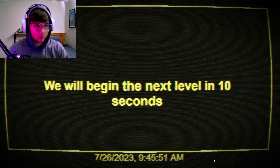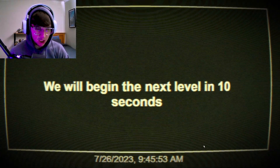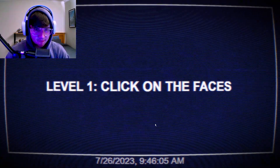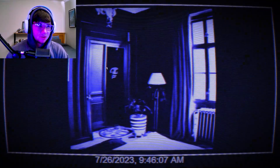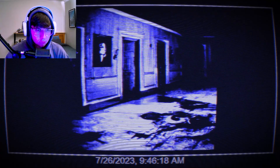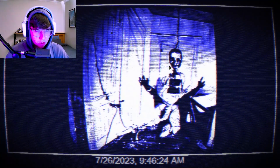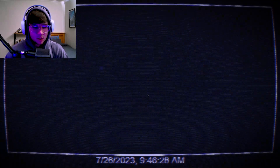We will begin the next level in 10 seconds. One, two, three, five, six, seven, eight, nine, ten. Click on the faces - oh, you don't even know. You ain't ready game, you ain't ready for my levels. It doesn't matter - there's a face there, there's a face there.